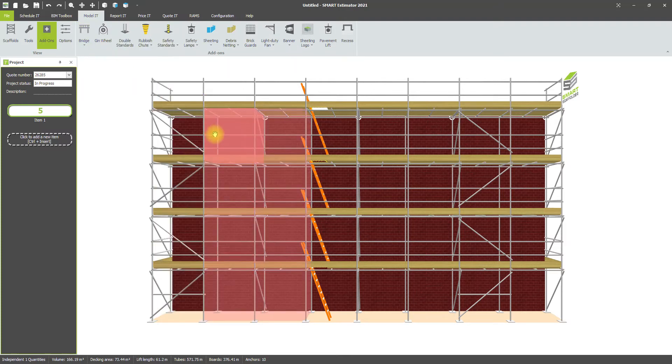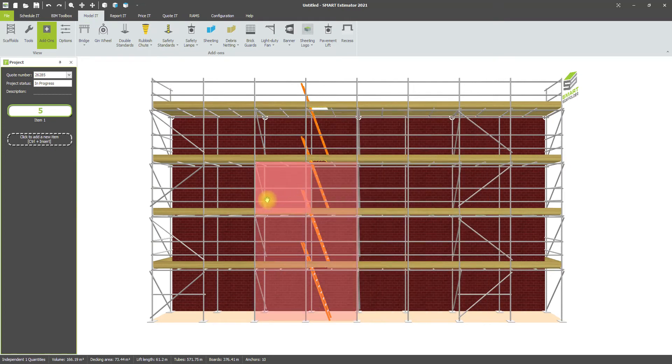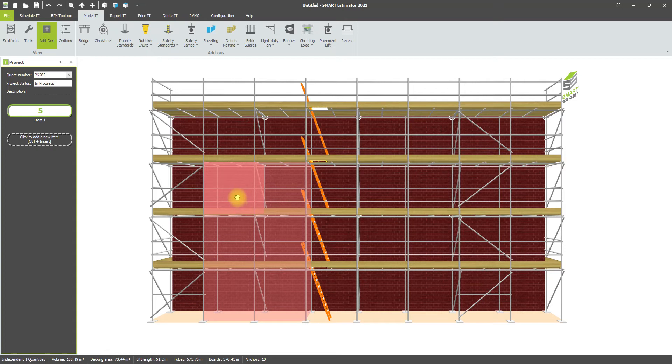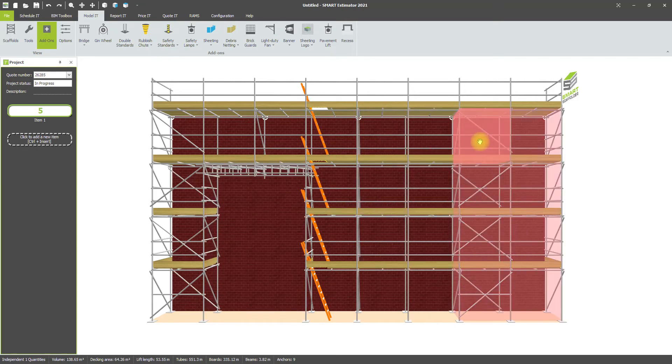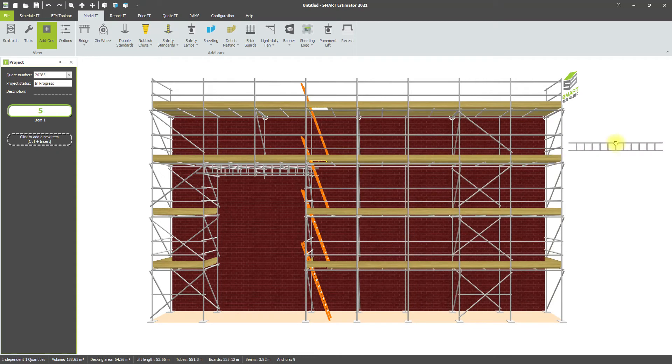We'll go for ladder beam for this example. Once you've selected the tool, you get a highlight on the model showing where the beam is going. It defaults to base. Click once to add the bridge, then you can add another bridge if desired, or double-click on the white space to drop the tool.